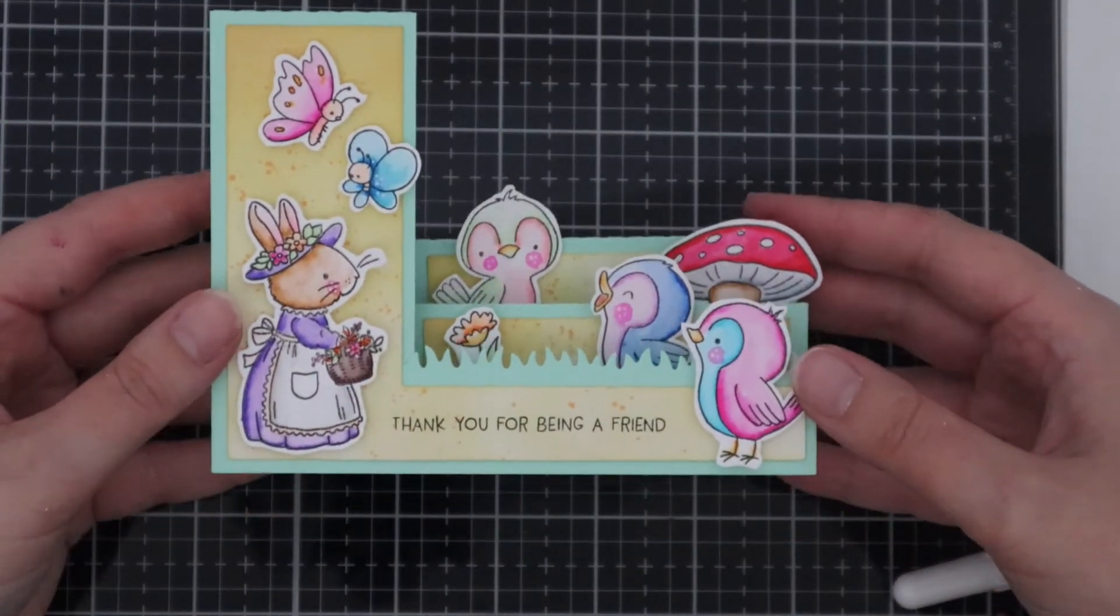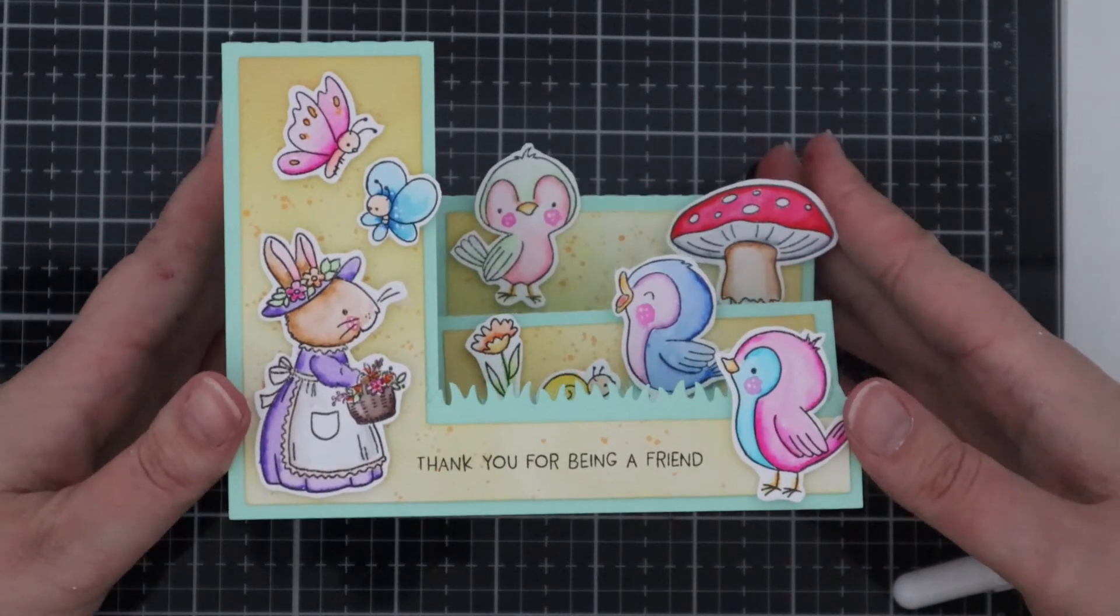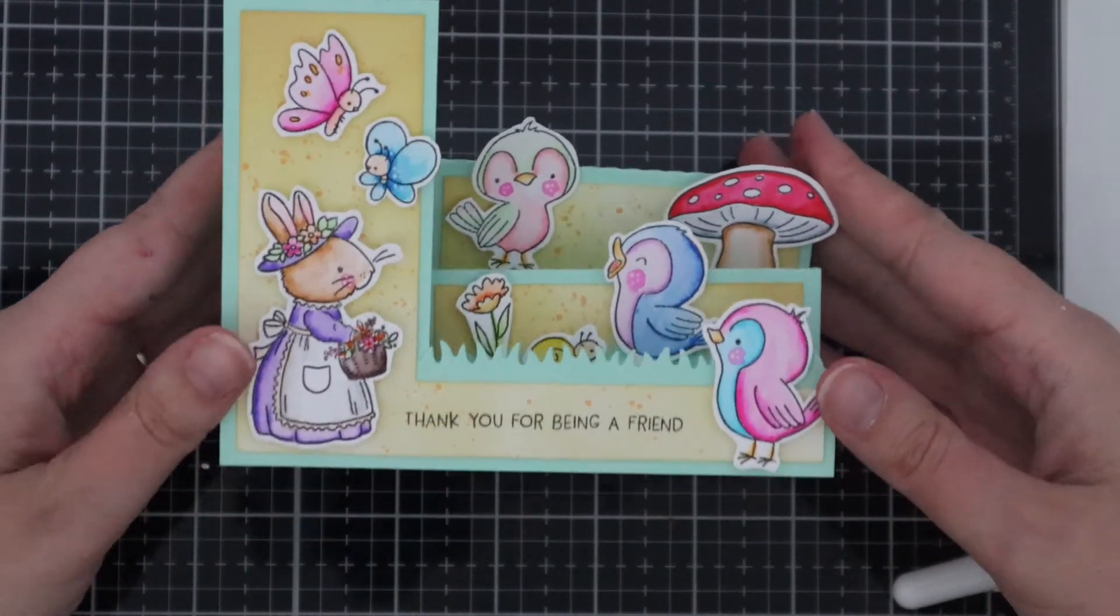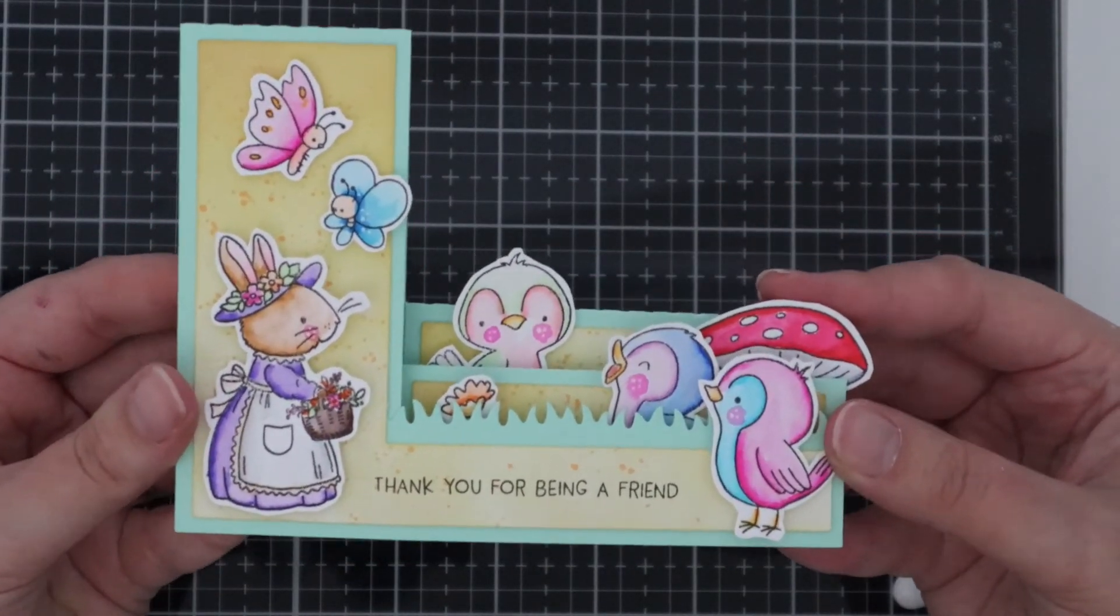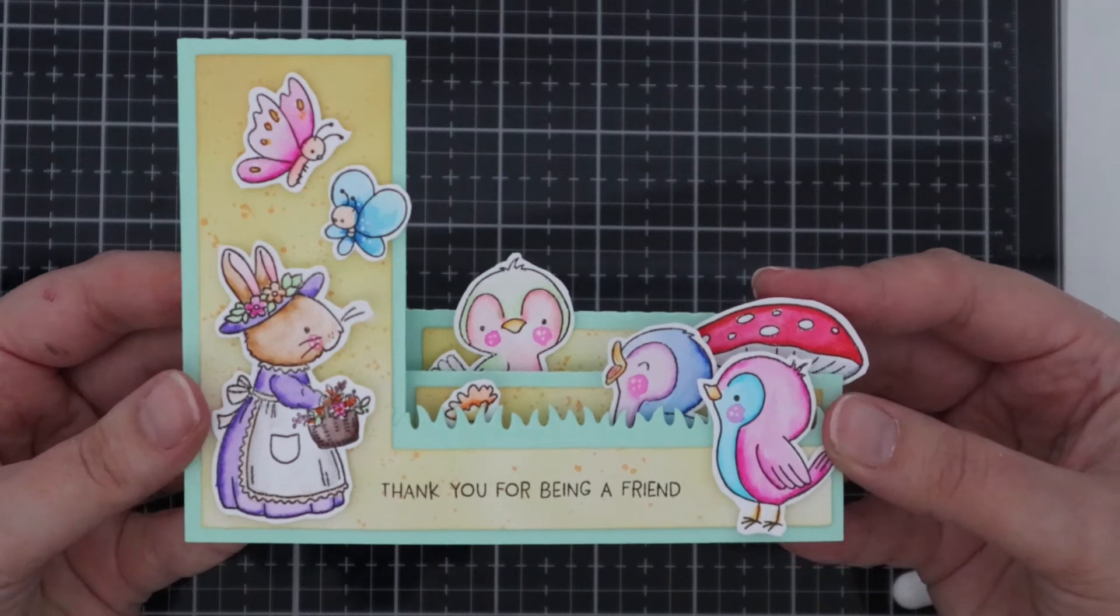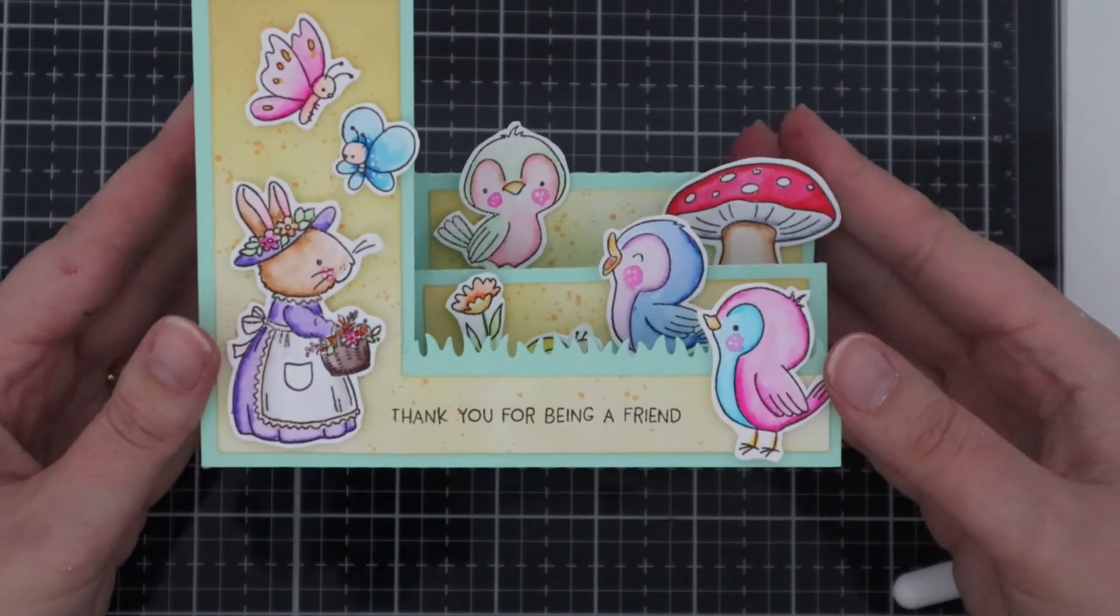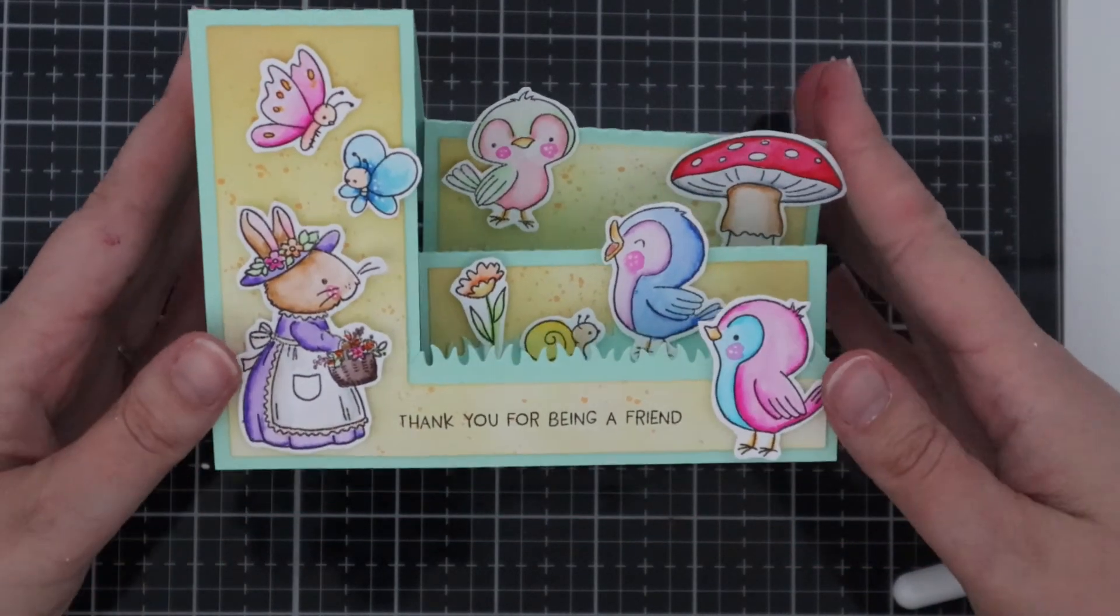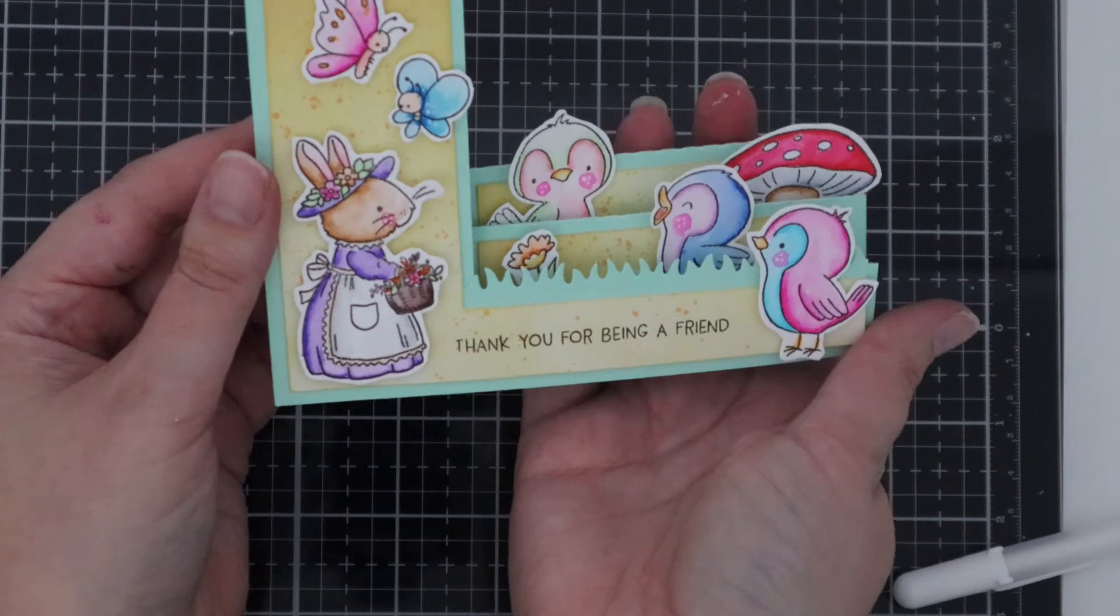Once everything's put together and placed down this is what your stepper card will look like. They're so fun to make and they're just a really nice change from your standard size card.